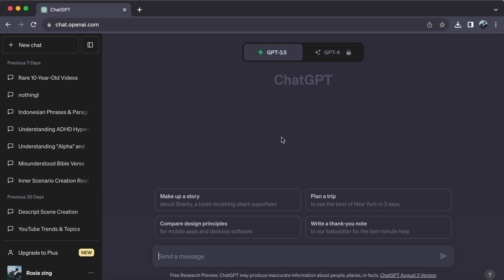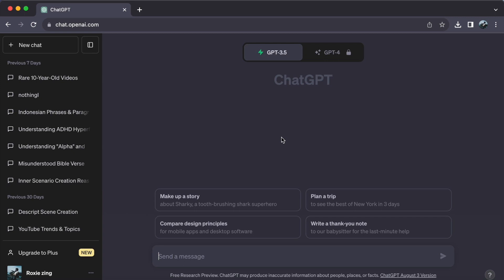First, get cozy with the basics. Introduce yourself, learn greetings, and grasp simple phrases. Just type them into ChatGPT and it will guide you on proper wording and pronunciation.